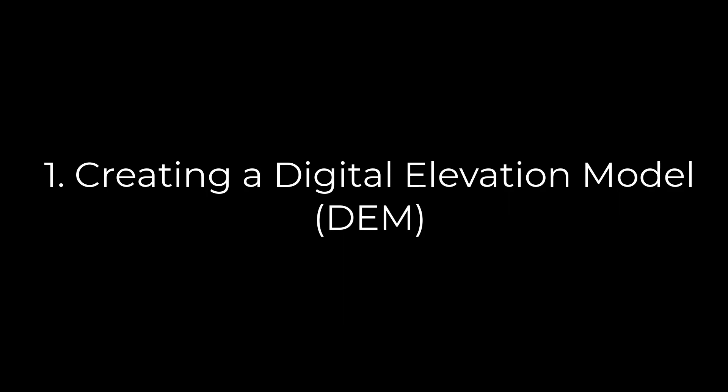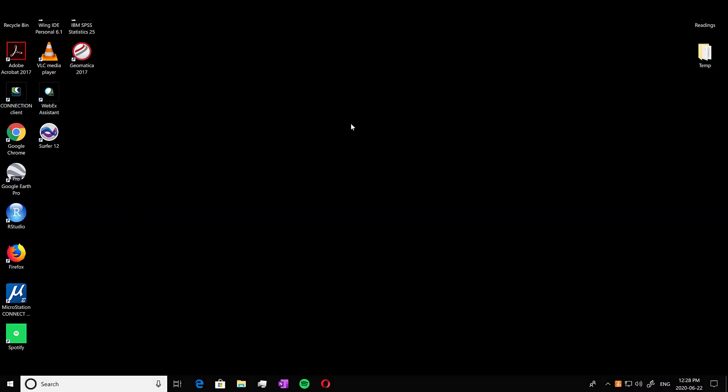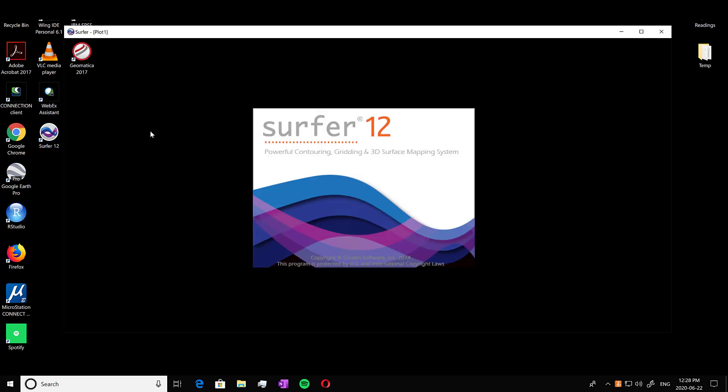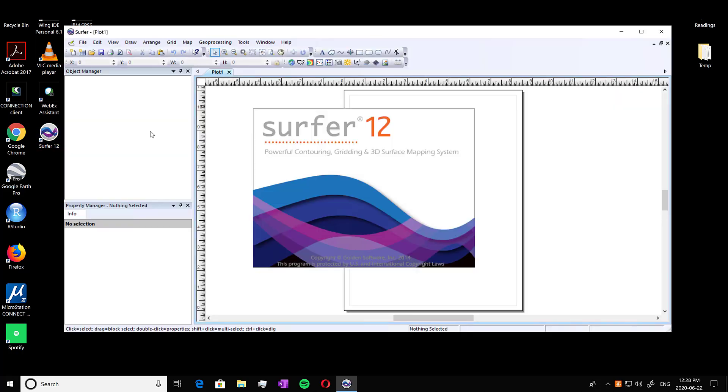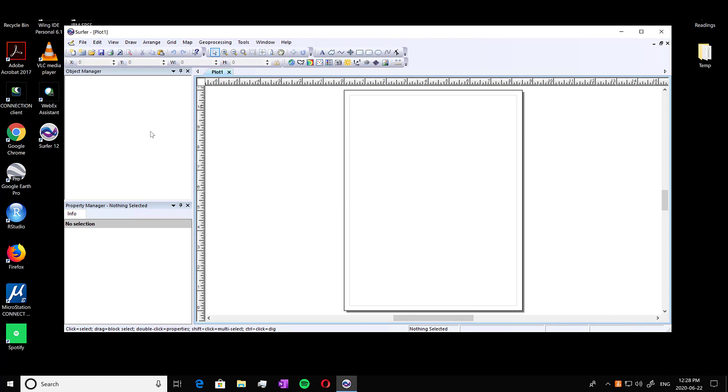So part one, creating a digital elevation model or a DEM. First we're going to open up our software which is SURFER 12. There are more current versions, I just have 12 on my desktop. There's different views you can have. We're in the window view right now which is what we're going to keep for the purposes of this exercise.